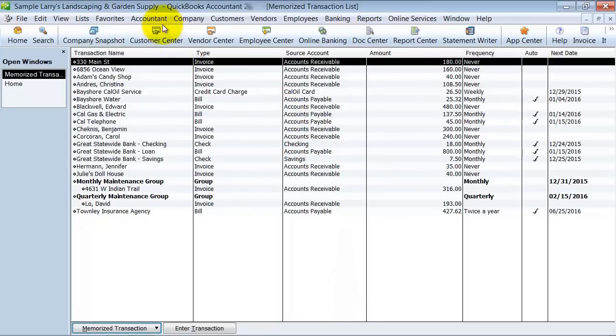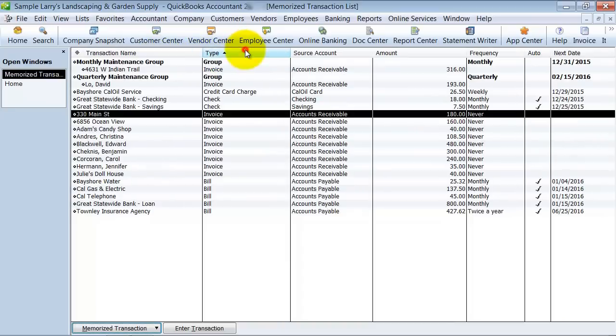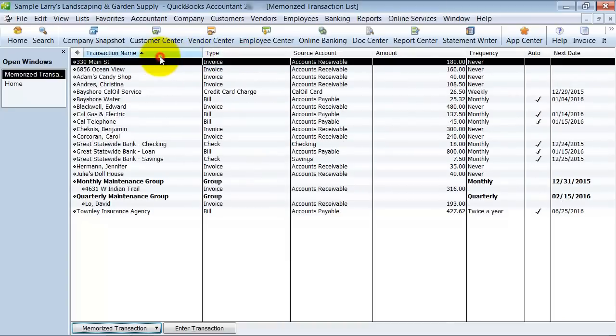A couple things to notice here, it is sortable. Notice how these turn to blue up top, so that means you can sort by any of these different headers.